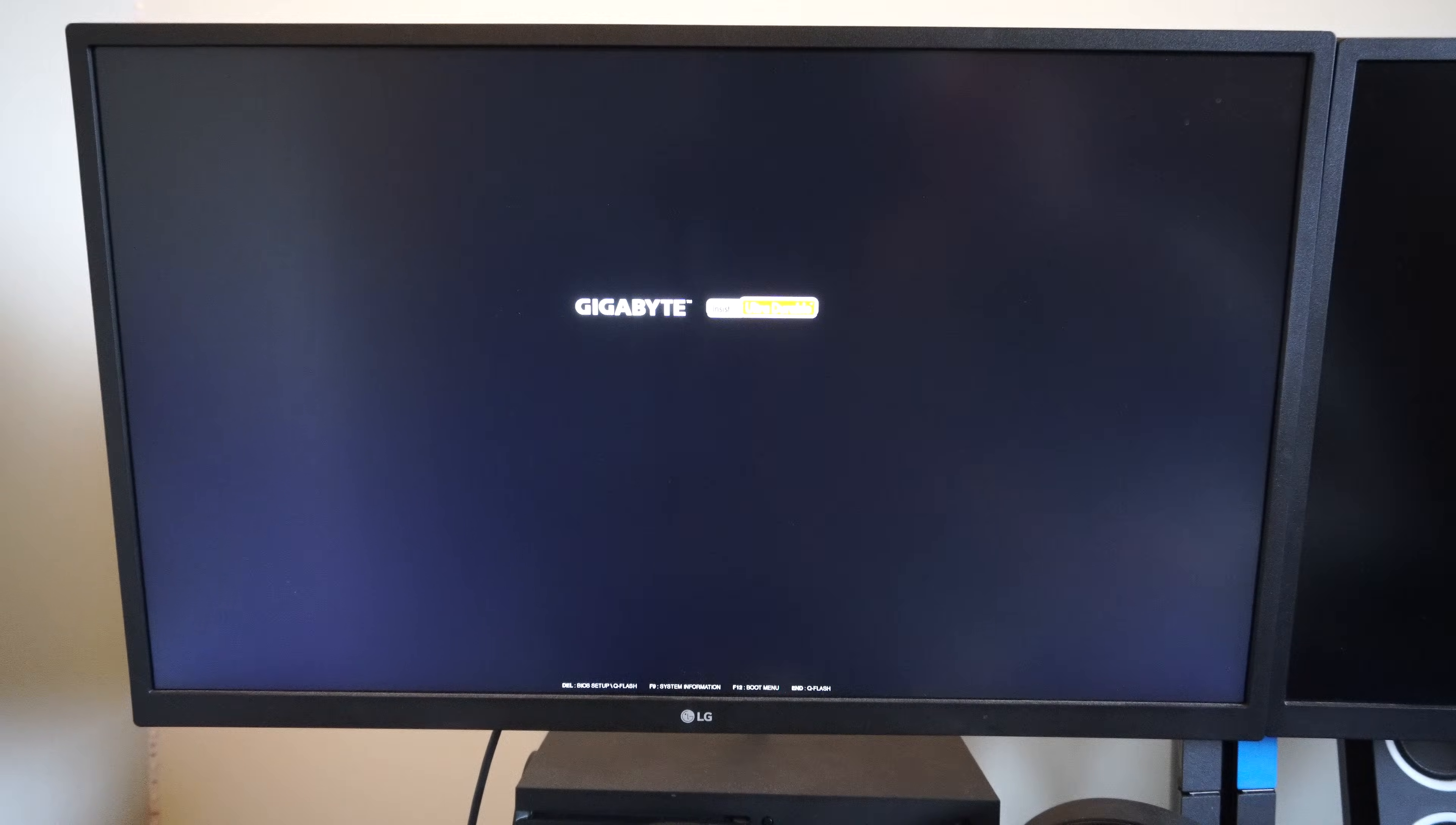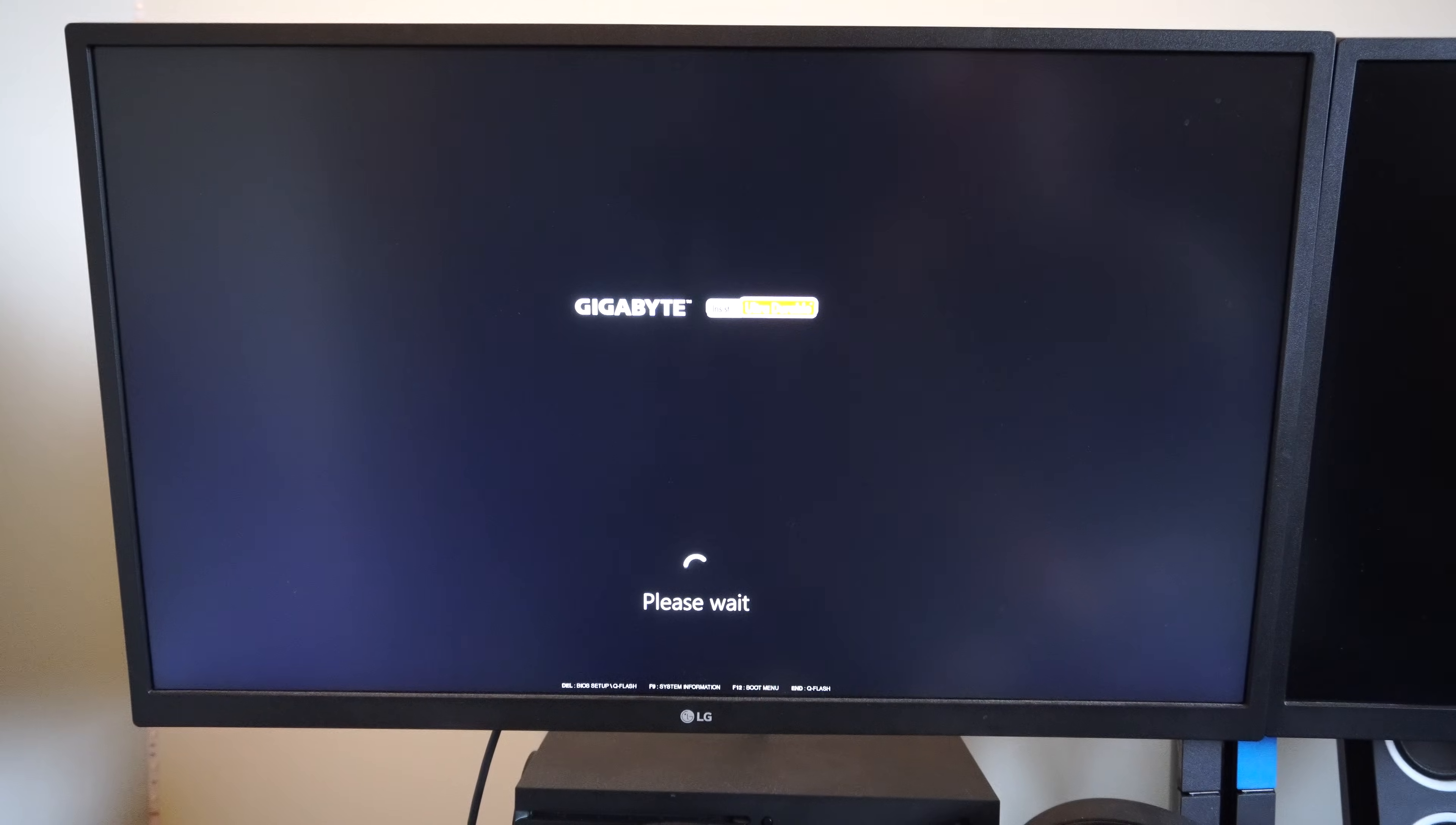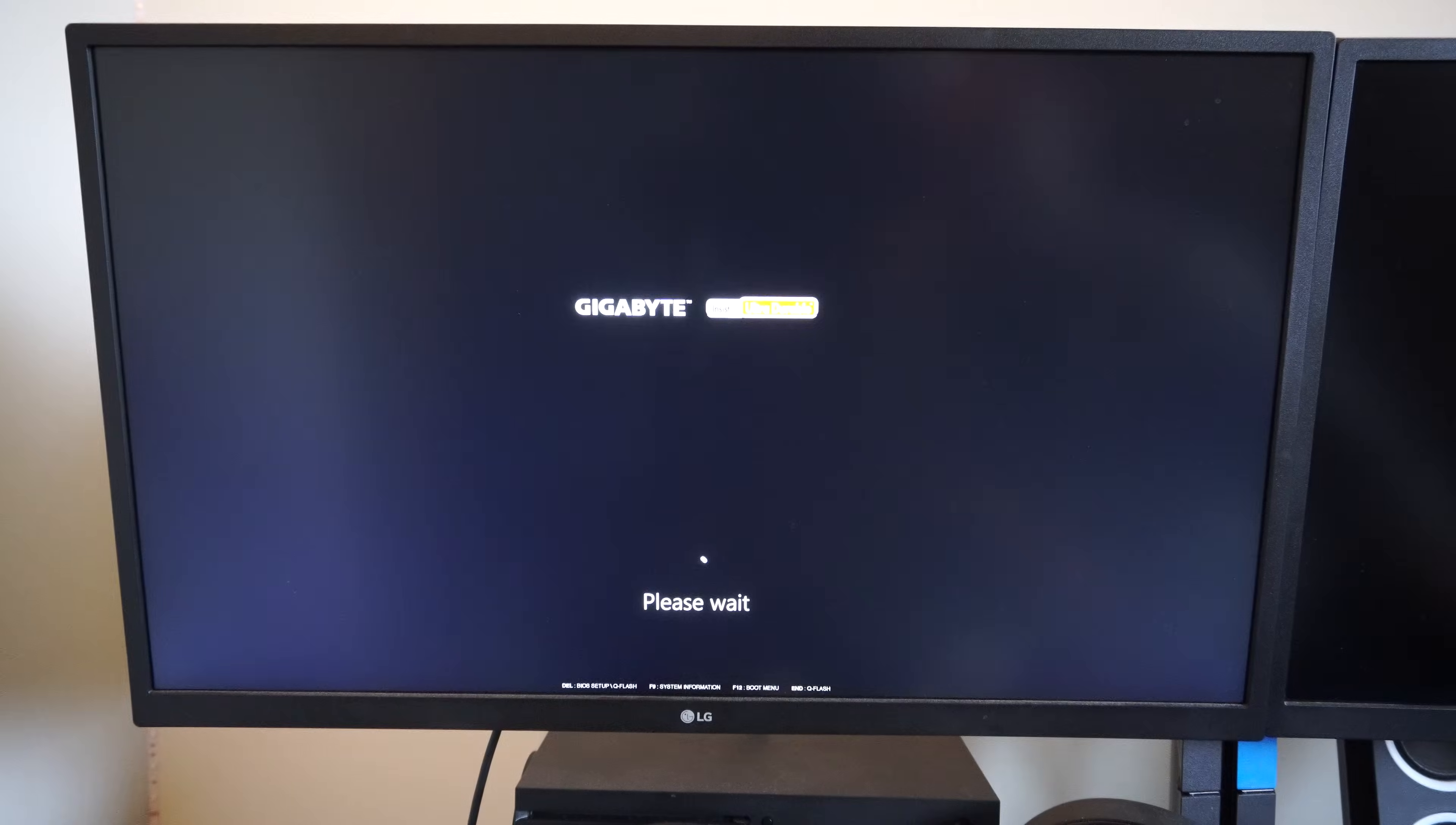So you might see your BIOS button or menu show up on the bottom where you have to press F9 or something to show the system information. Just ignore this. I don't press anything on the keyboard. And then just let it boot up.